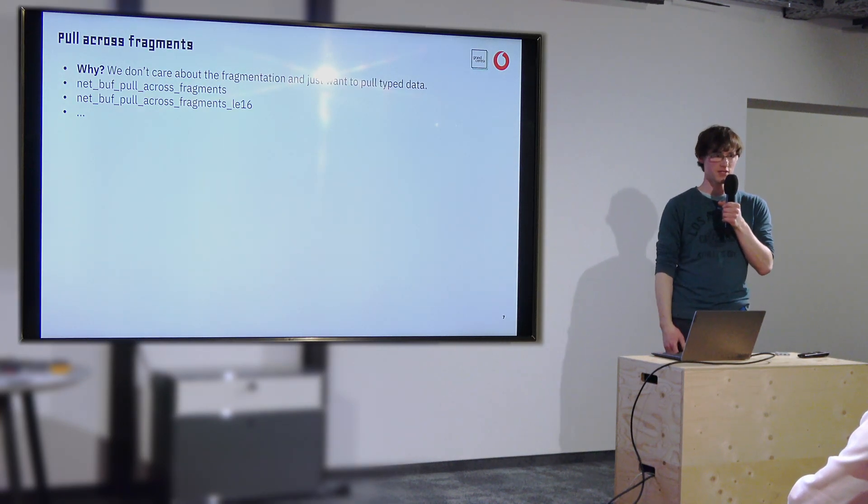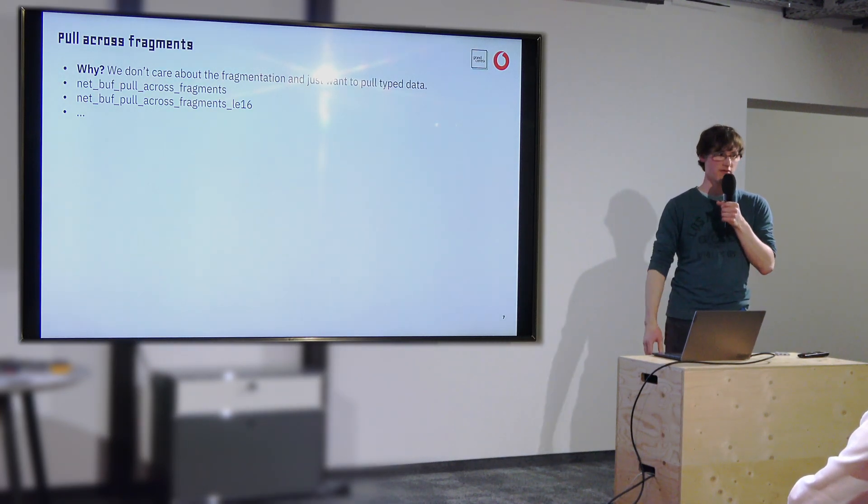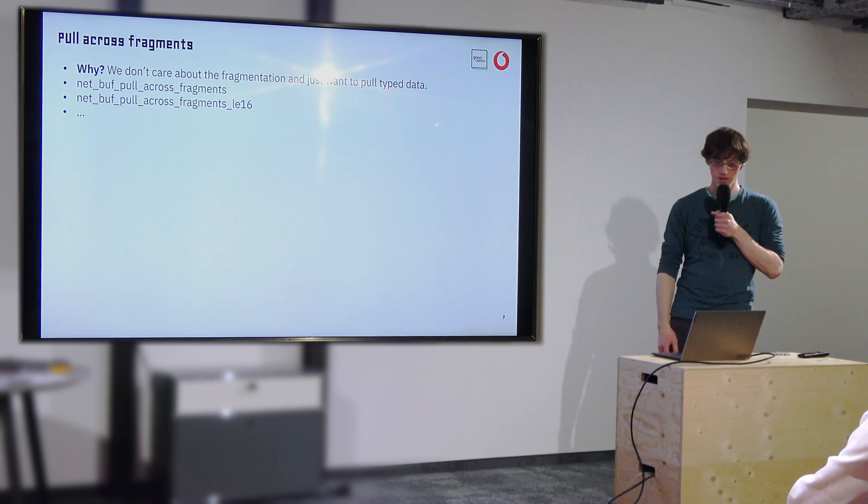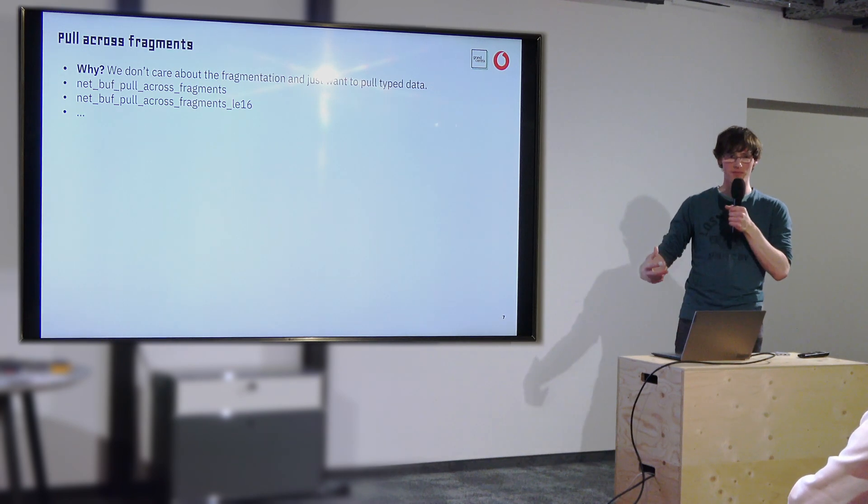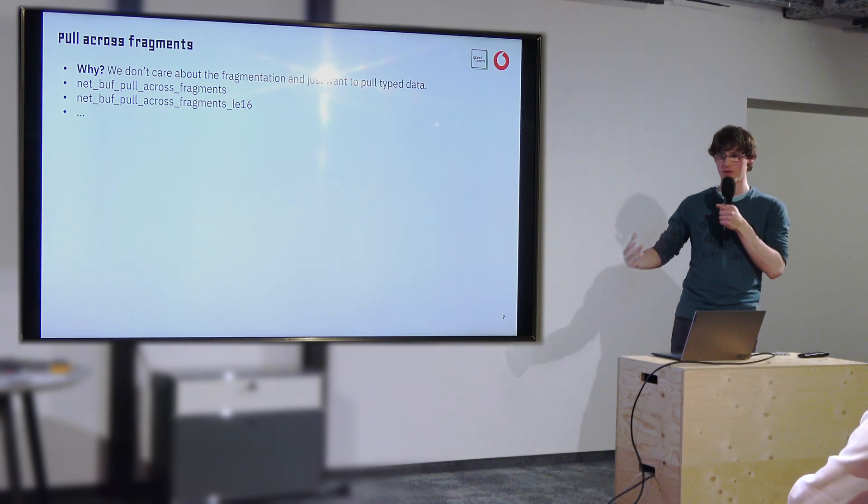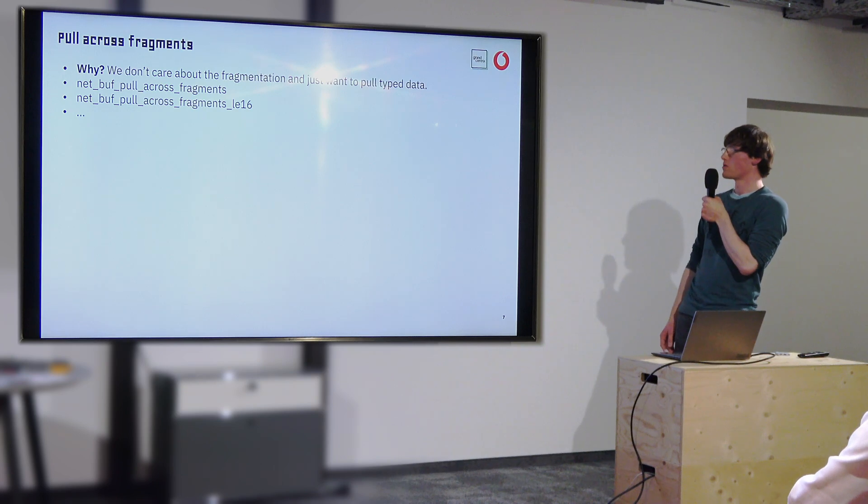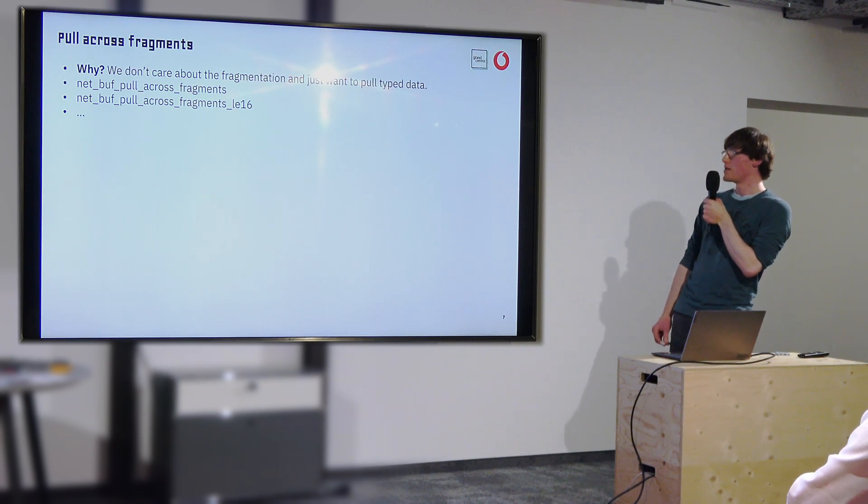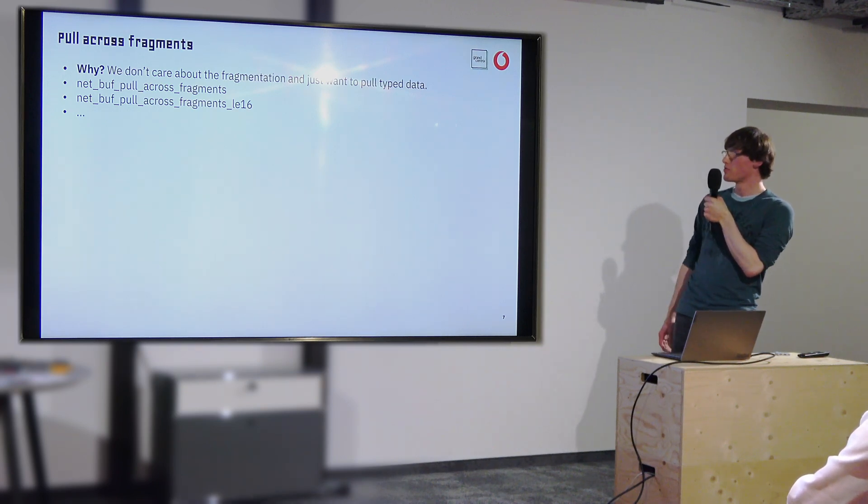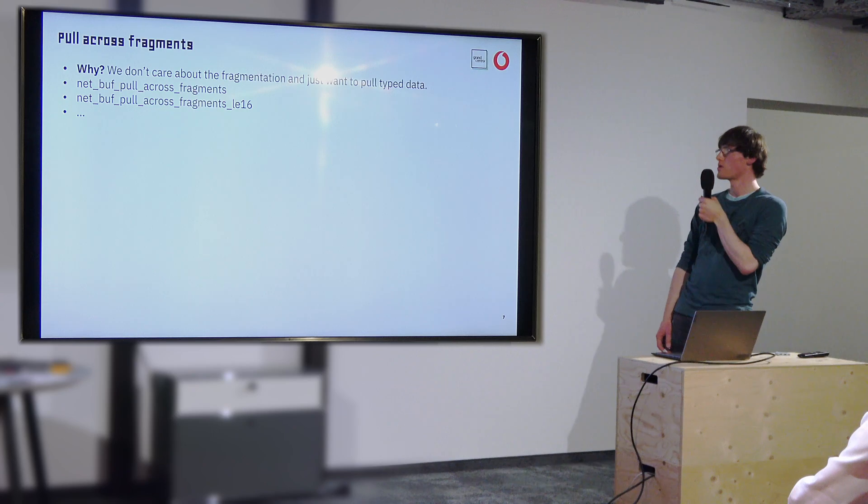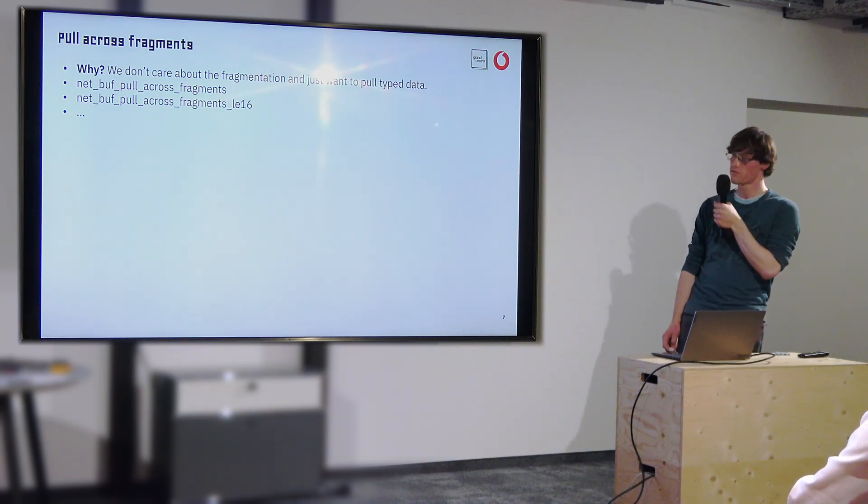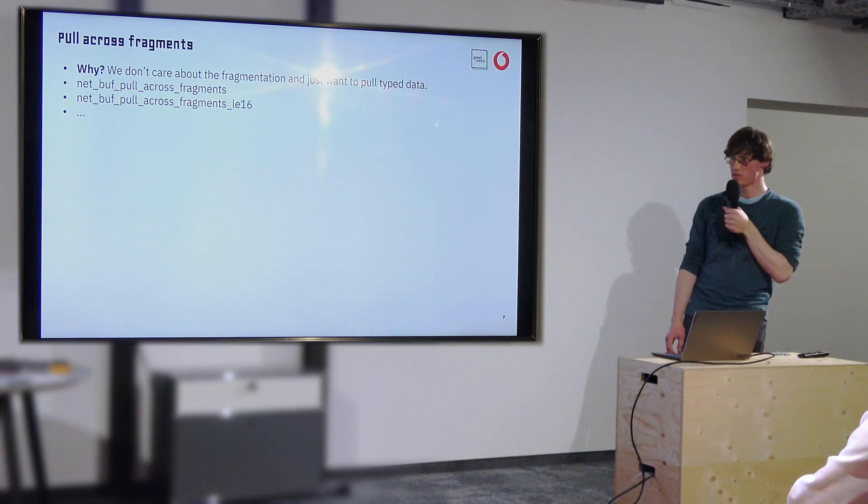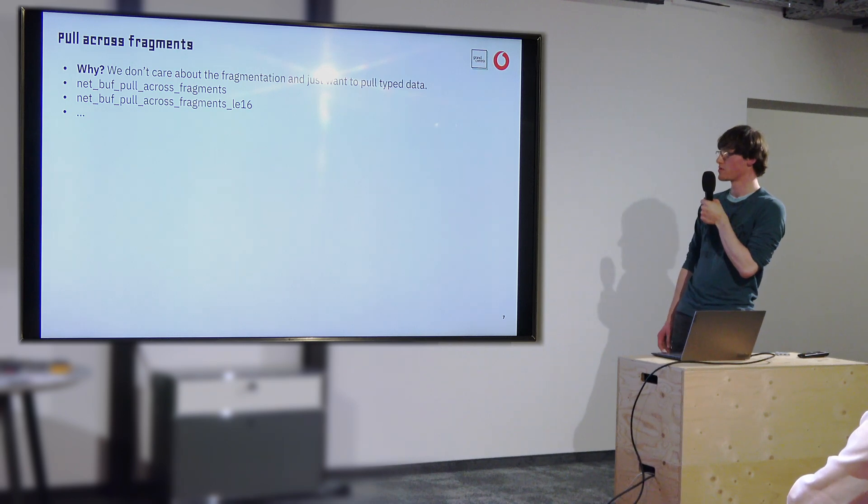If I just want to pull a 32-bit integer and there happens to be fragments split at the second byte, I don't care about that. I just want to read the next four bytes wherever they are and don't want to have to iterate all the fragments at any point in time where I need data. So instead of these standard push-pull APIs, we implemented our own, which we call pull across fragments, which abstracts that. So that simplifies that part.